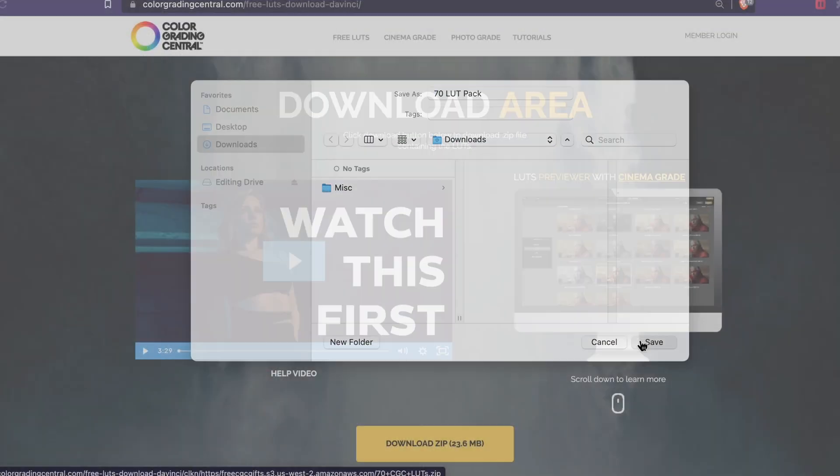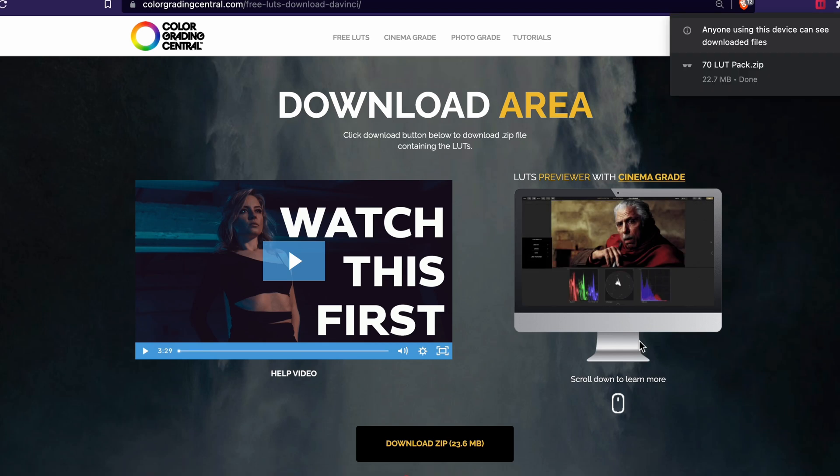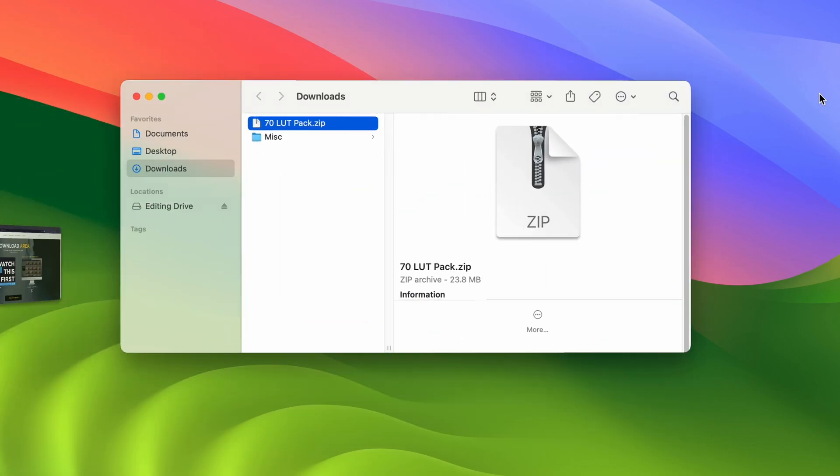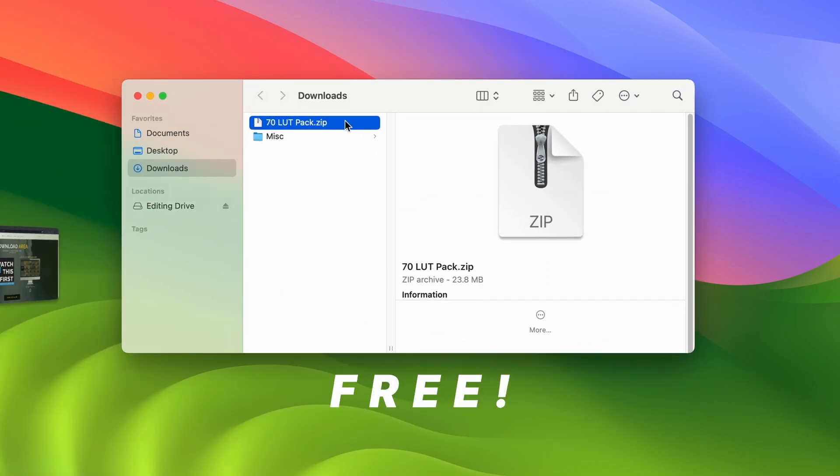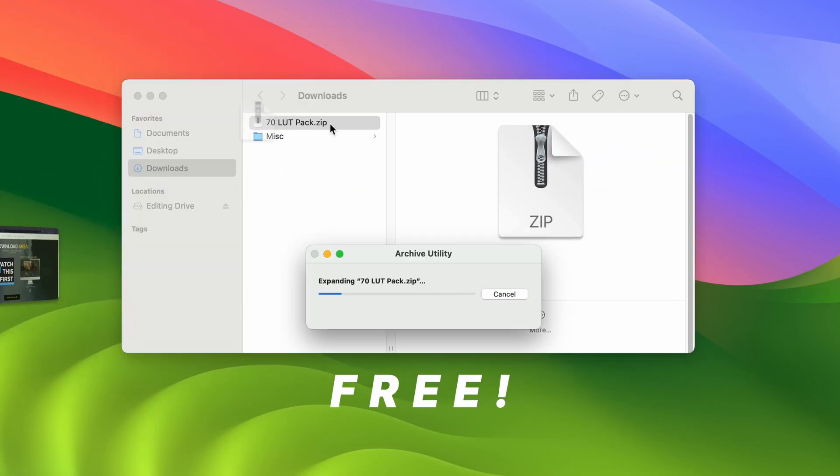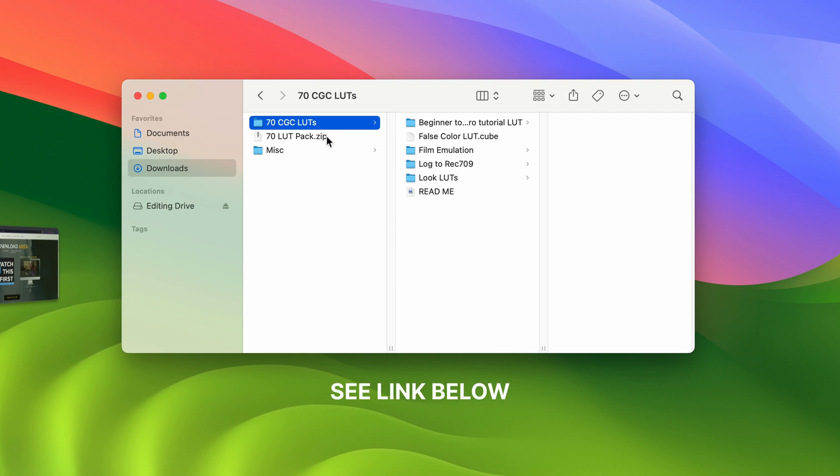I'll be importing a 70 LUT pack from professional colorist Denver Riddle. These cost $99, so check out the link in the description below.